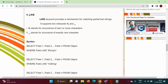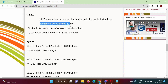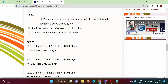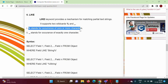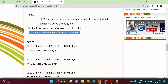Next we will see the LIKE keyword. The LIKE keyword is used to check whether a string contains some substring or matches a particular pattern. LIKE uses two wildcards: the percent symbol (%) and the underscore symbol (_). The percent symbol stands for occurrence of zero or more characters, and the underscore symbol stands for occurrence of exactly one character.